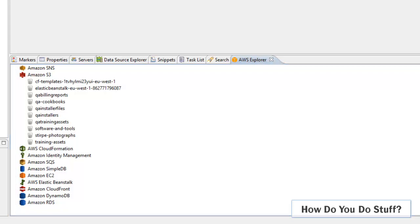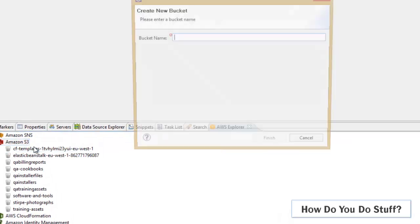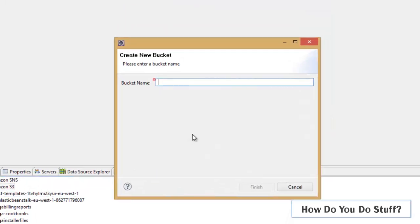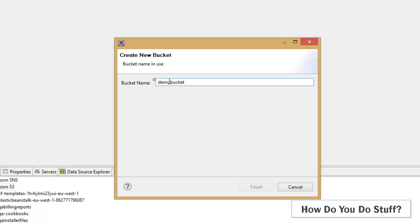Let me begin by creating a bucket so I'll right-click here create a new bucket and we're going to call this bucket demo bucket. Now let's be careful because this name needs to be globally unique and as you can see that bucket name is already in use. Let's try hyphen now that's also in use. Let's go for QA demo bucket. Now we're fine.